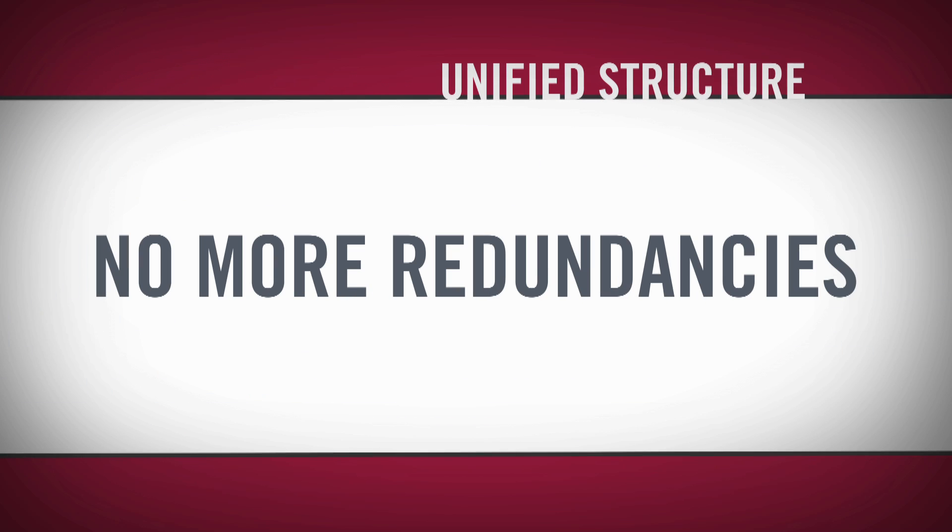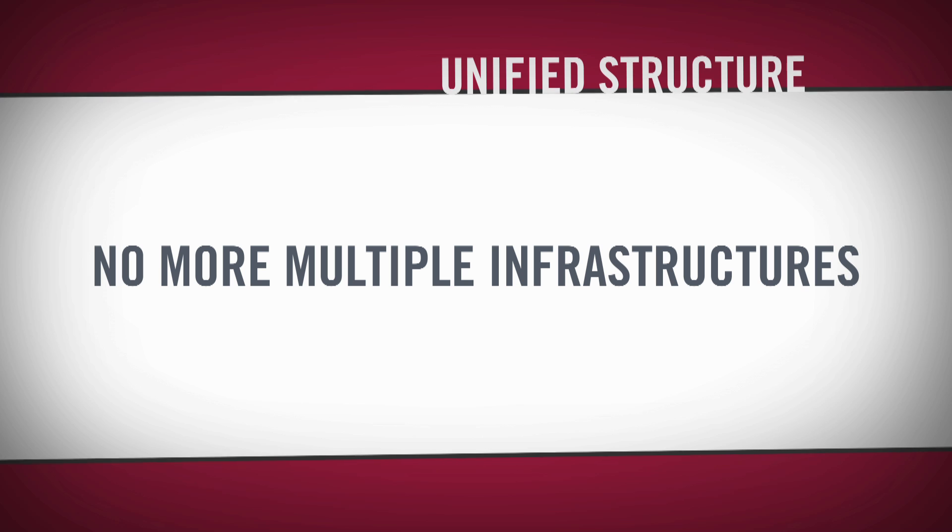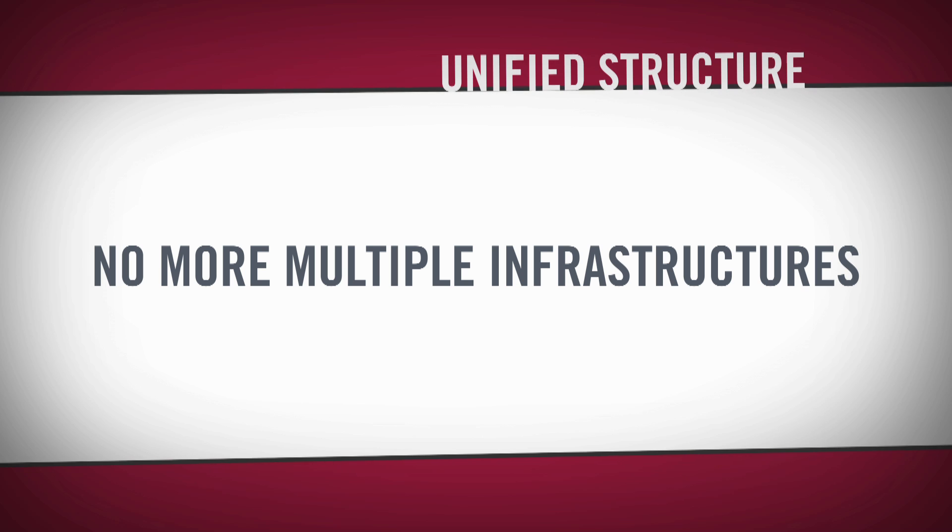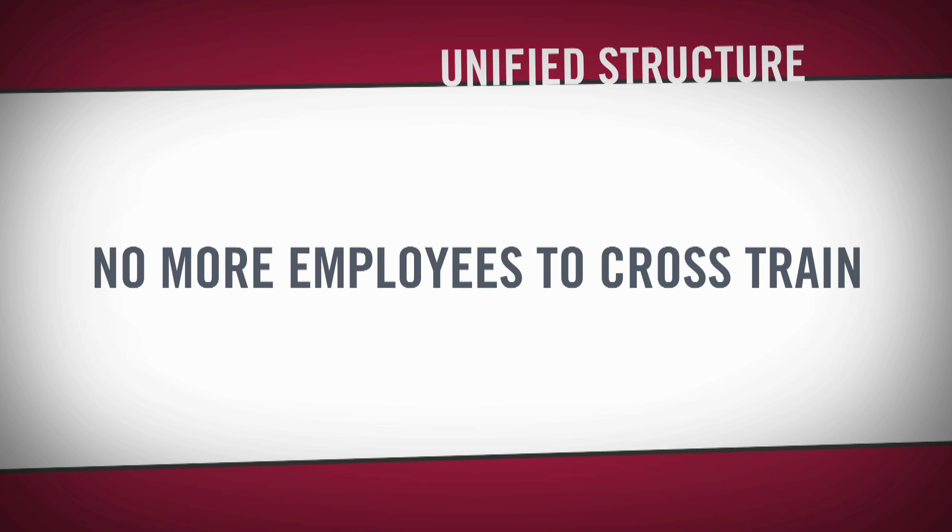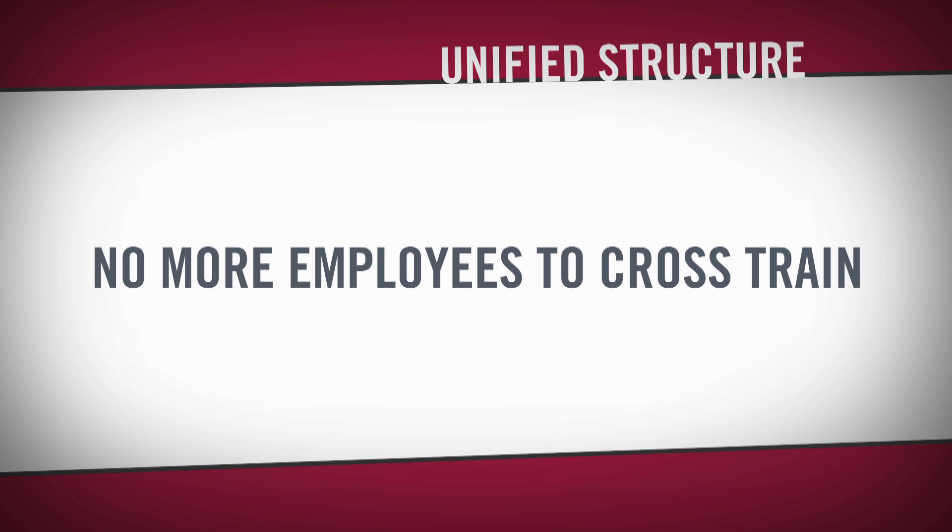This means no more redundancies, no more multiple infrastructures to maintain, and no more employees to cross-train.